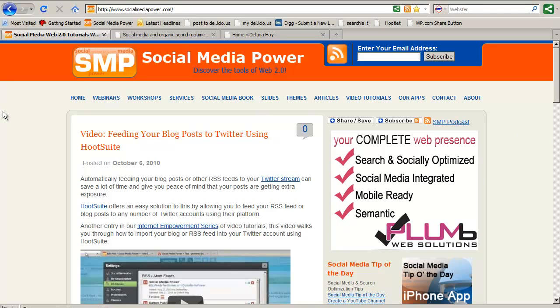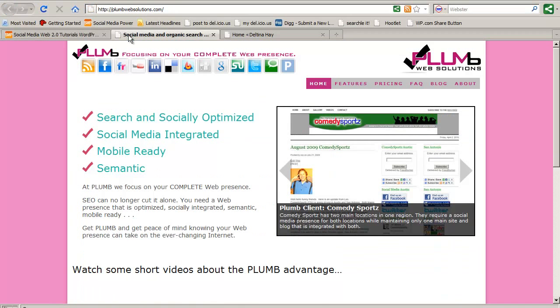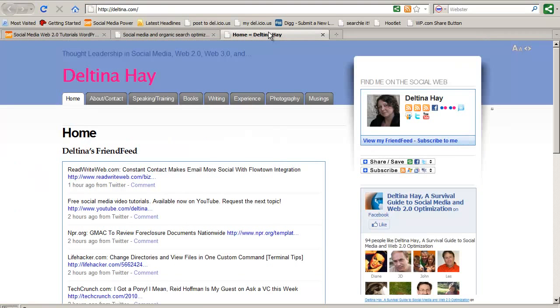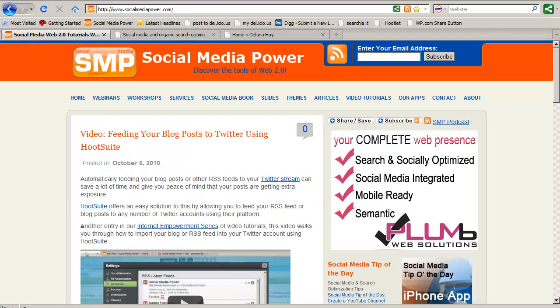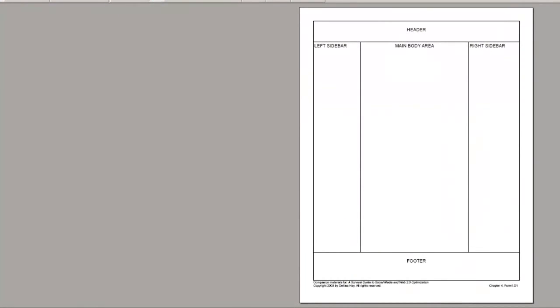We're going to use three examples in this session: Social Media Power, Plum Web Solutions, and Deltina.com. When I design a website using WordPress, I use a template that depicts the general areas that I know I have to work with.